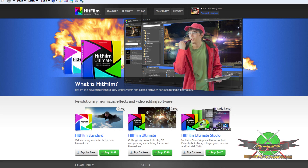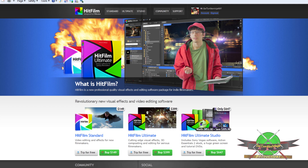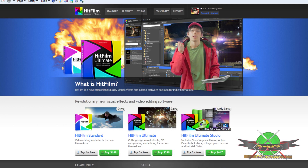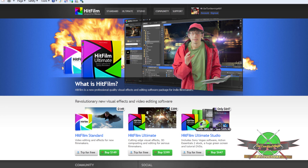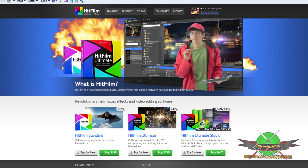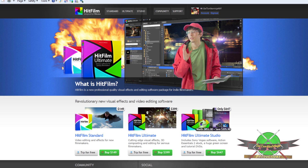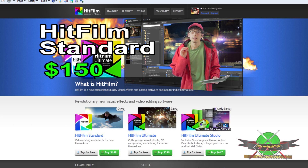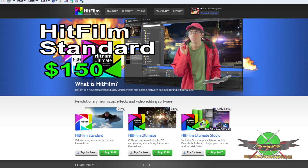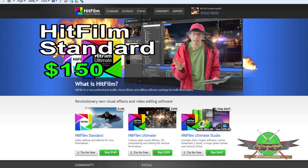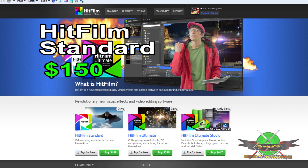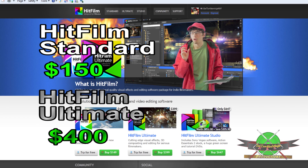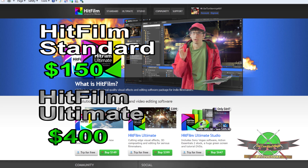Now, like many big-name video editors such as Adobe Premiere, there are two different versions of HitFilm with two different price points. The first one being HitFilm Standard which is $150. The one that I'm using is HitFilm Ultimate which is about $400.